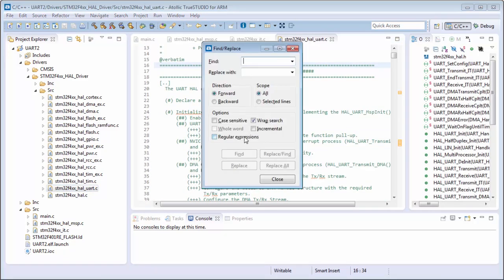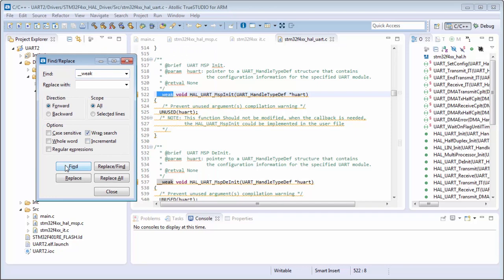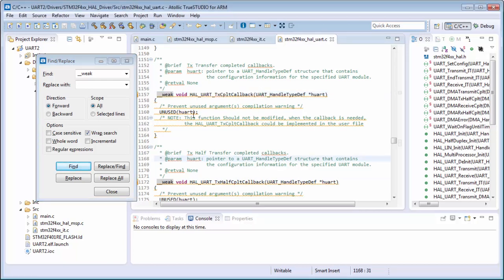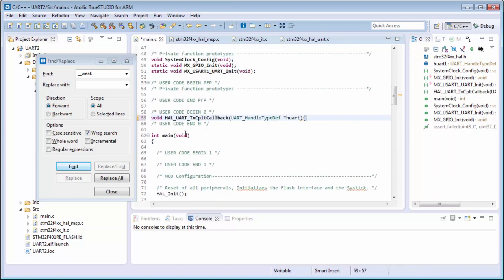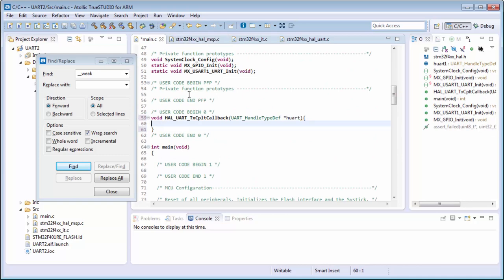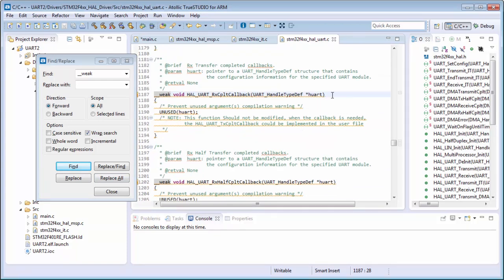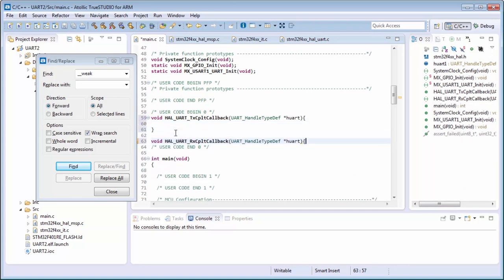We know the callbacks start with 'weak' because they are not defined yet. I will search for 'weak'. We have MSP_Init but we are already using that. I definitely have the transmit complete callback and the half transfer complete callback. I will use the transfer complete callback in my main. I also find the reception half complete callback and the reception complete callback. I'm okay with the reception complete callback - I have nice callbacks for both transmission and reception.